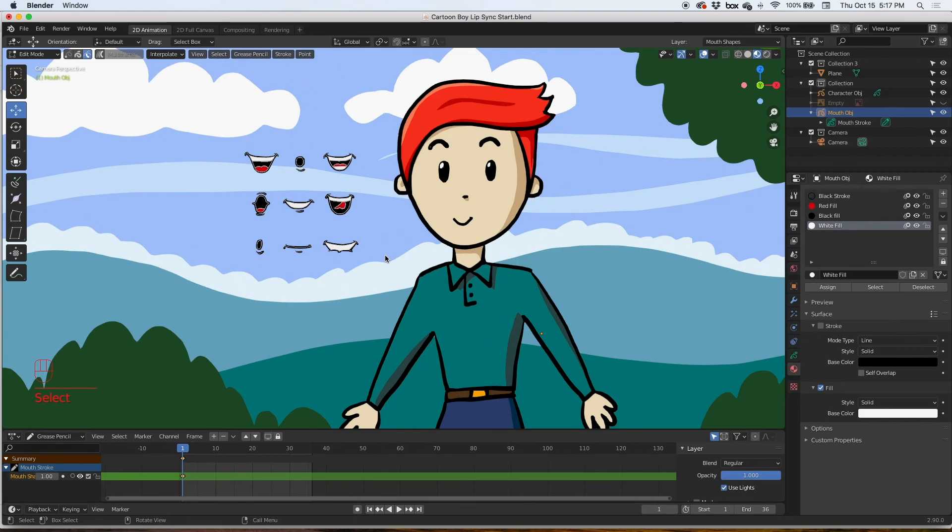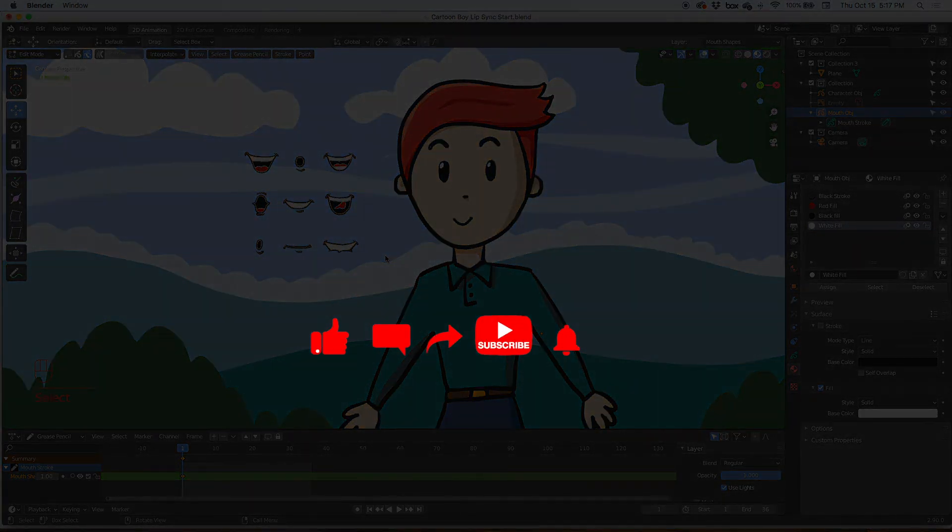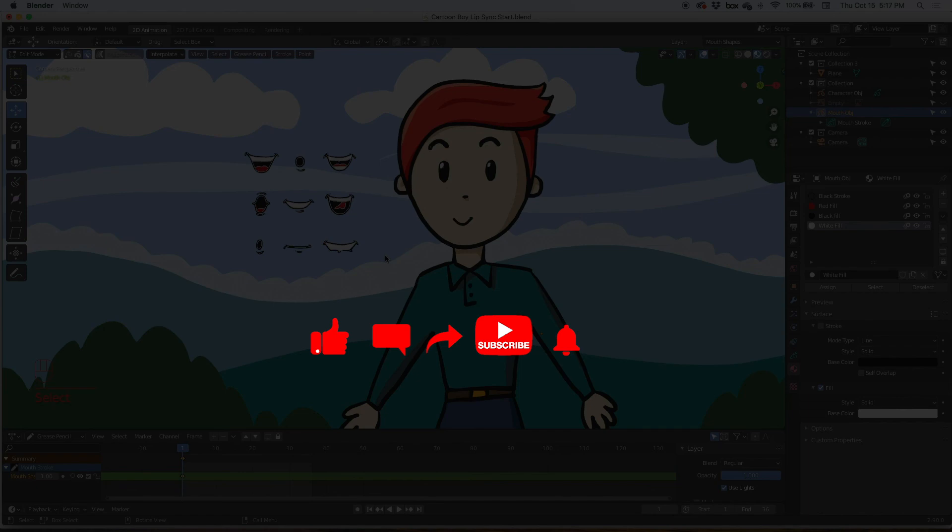So that's it guys. In the next video we will take these mouth shapes, bring in the audio, and start the lip syncing. Don't forget to comment and let me know what you'd like to see in future videos. But in the next video we will put this thing together. Thank you.